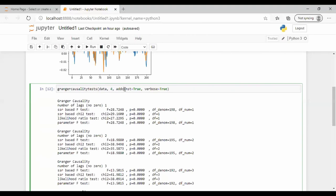Set 'addconst' to true and 'verbose' to true if you want to print the results. Then when we run this, you will get the output.